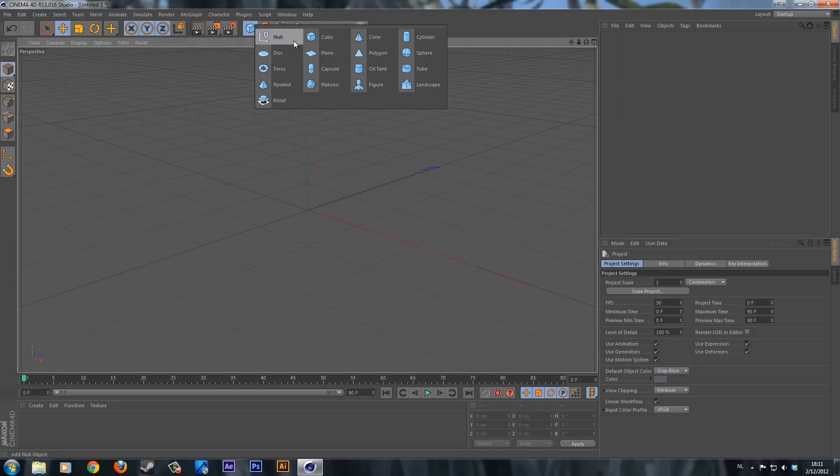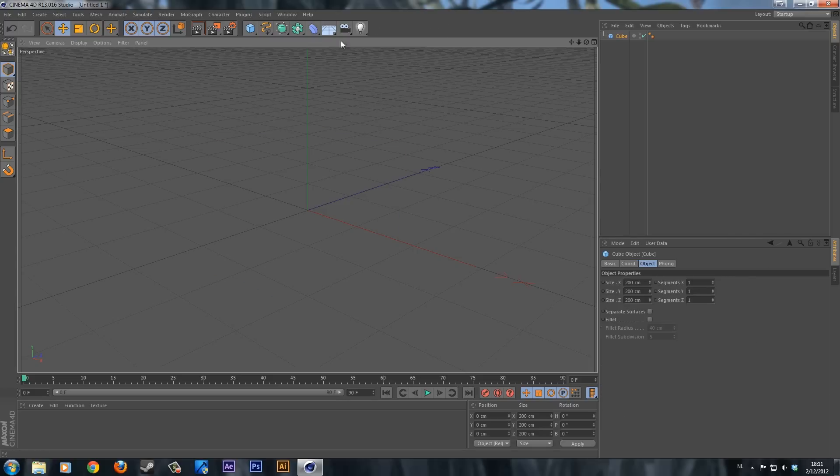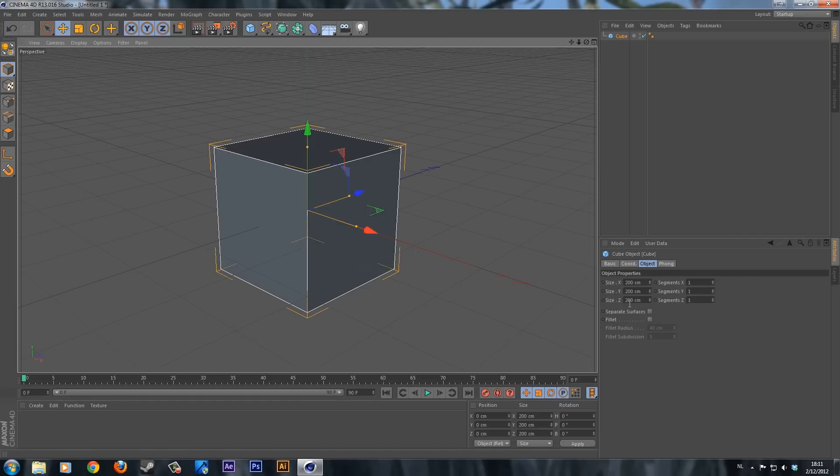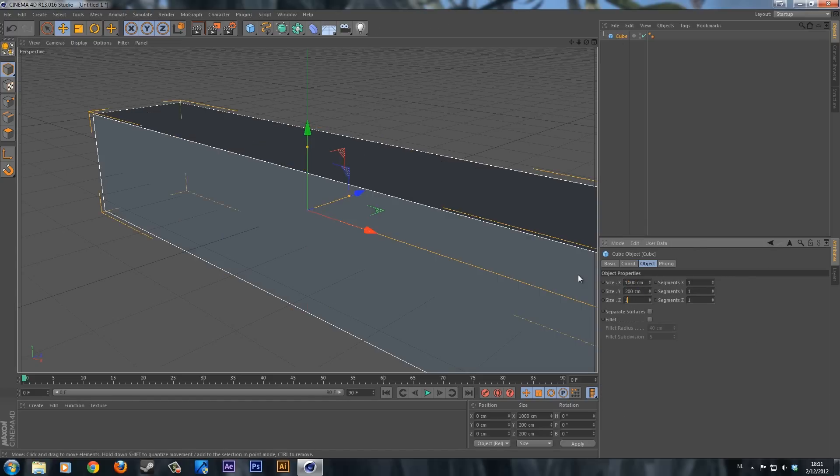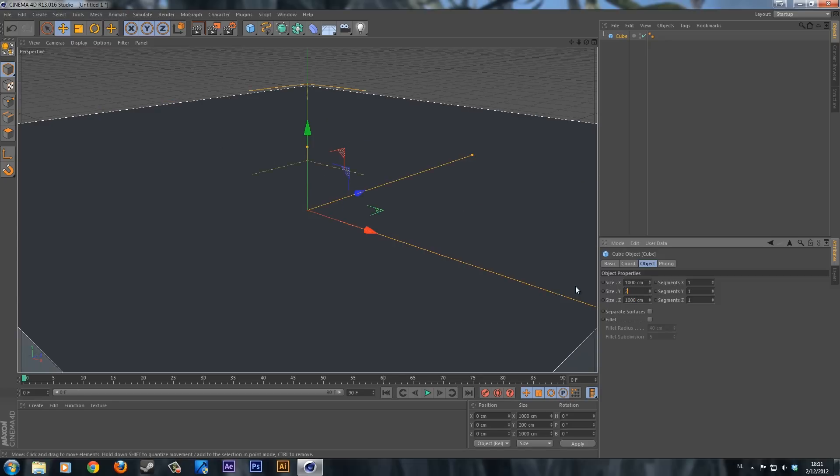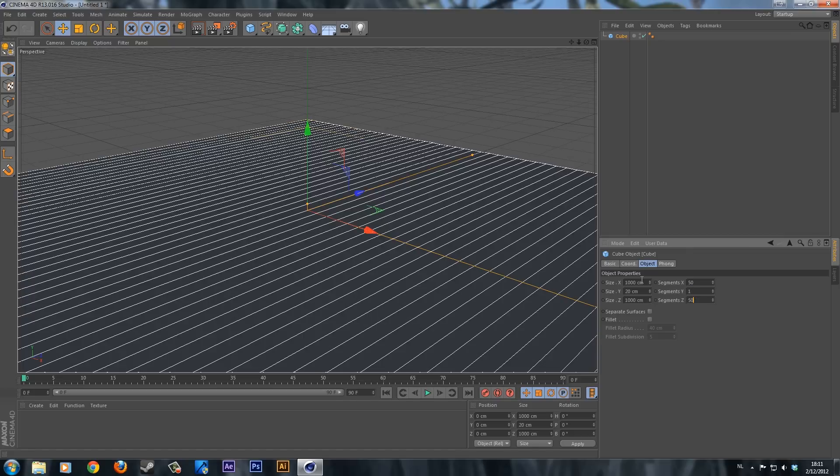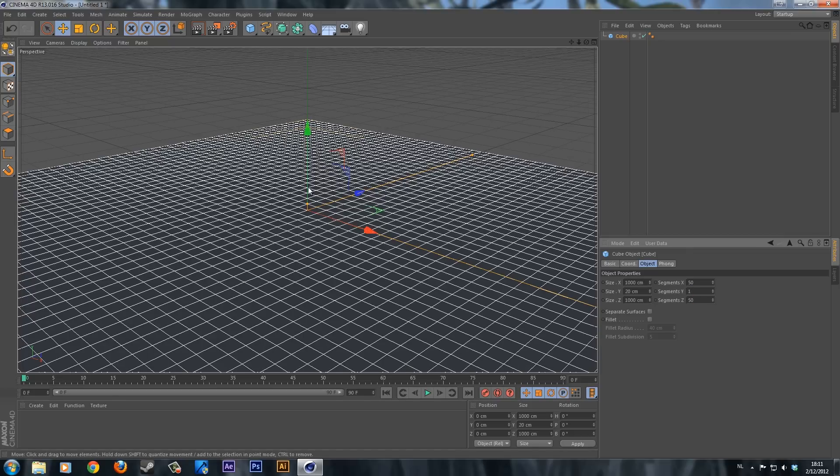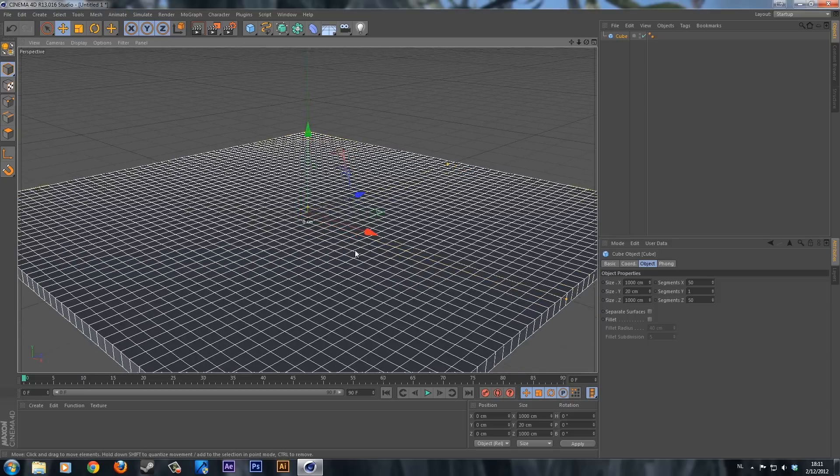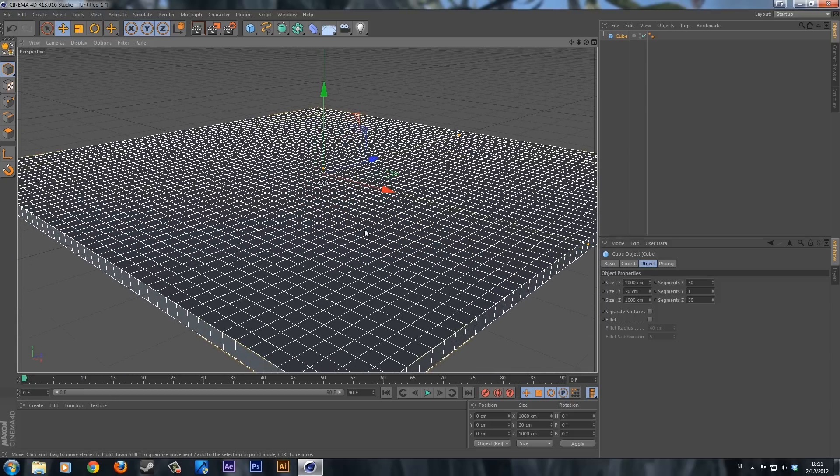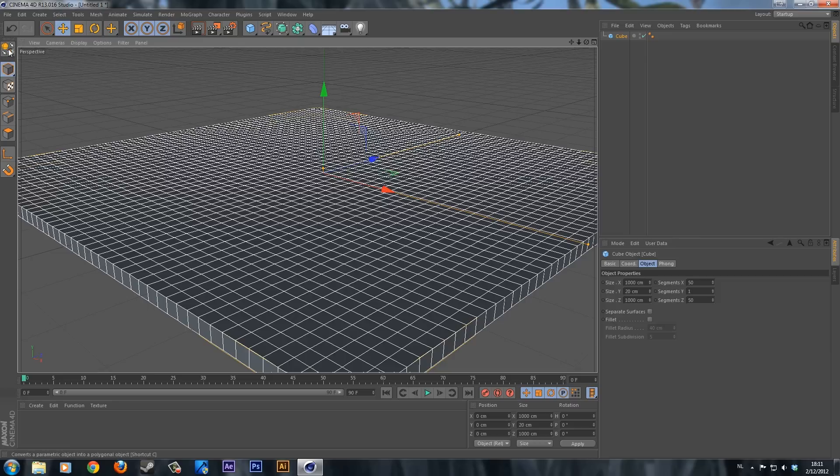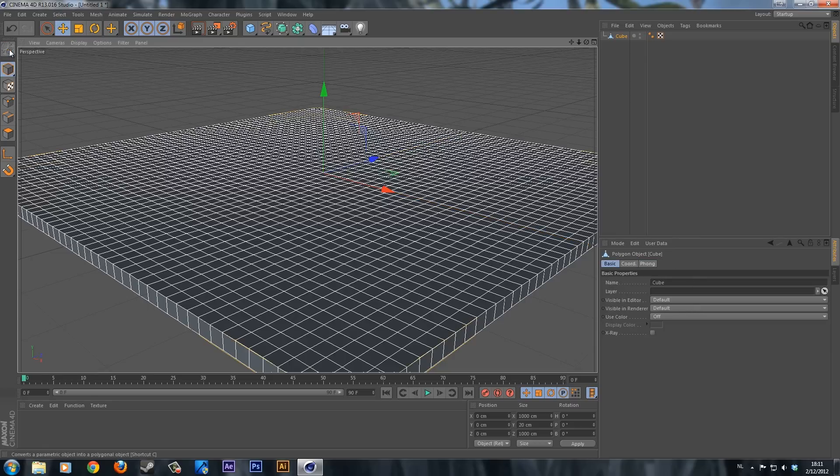I'm going to create a new cube and change the X and Z to 1000 and the Y to 20. For the X and Z segments I'm going to change those to 50. So now we have a lot more segments and we can add some variation curves in the ground as you will see later on. Once you've got this, click on the cube and then click over here to create an editable layer.